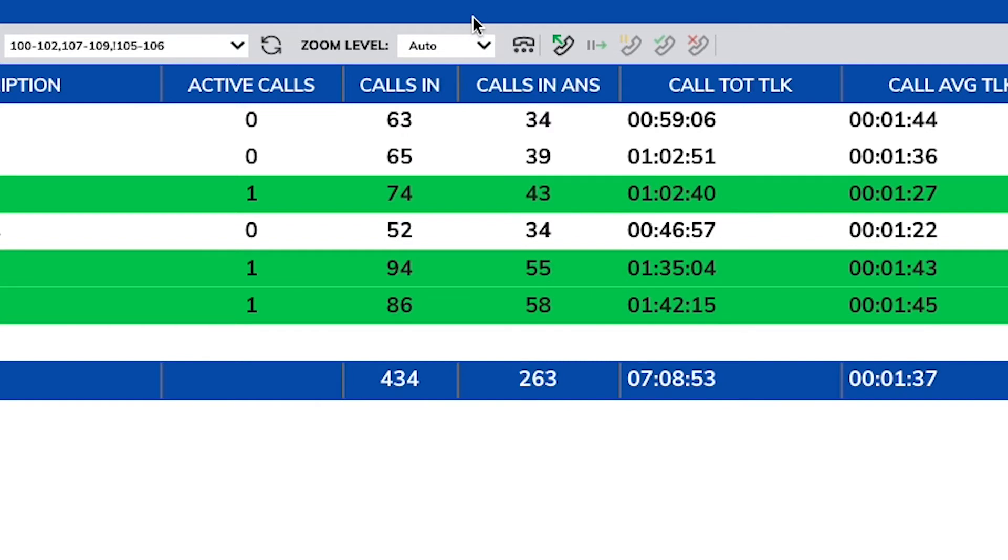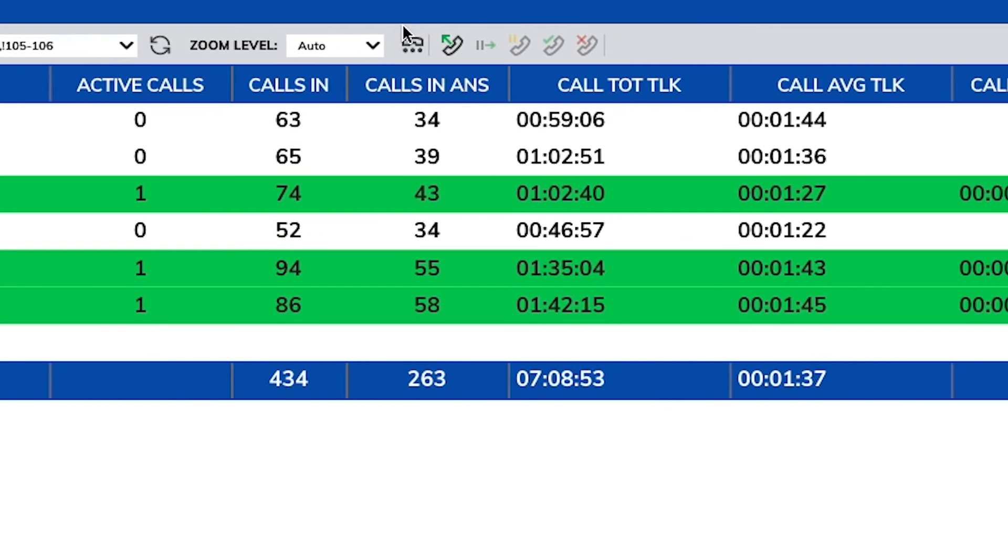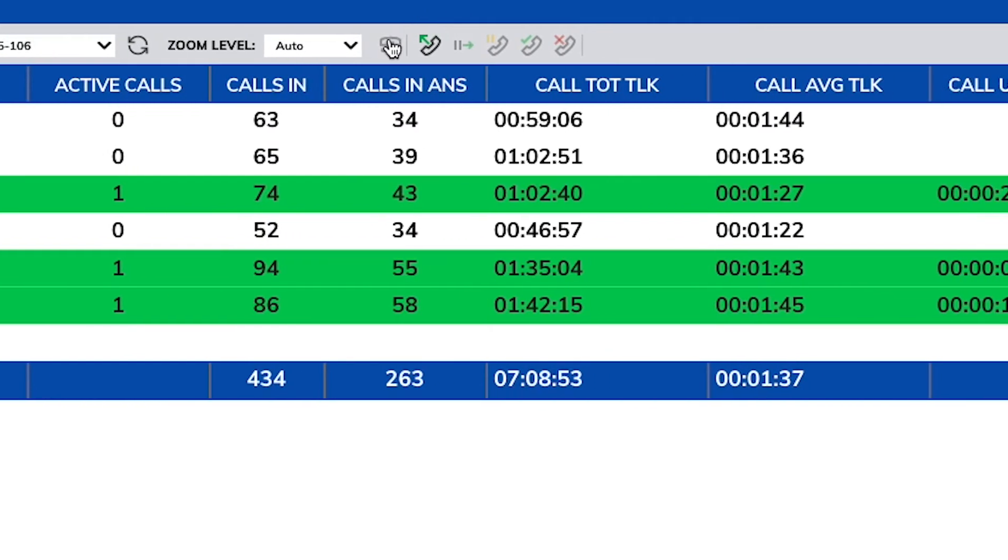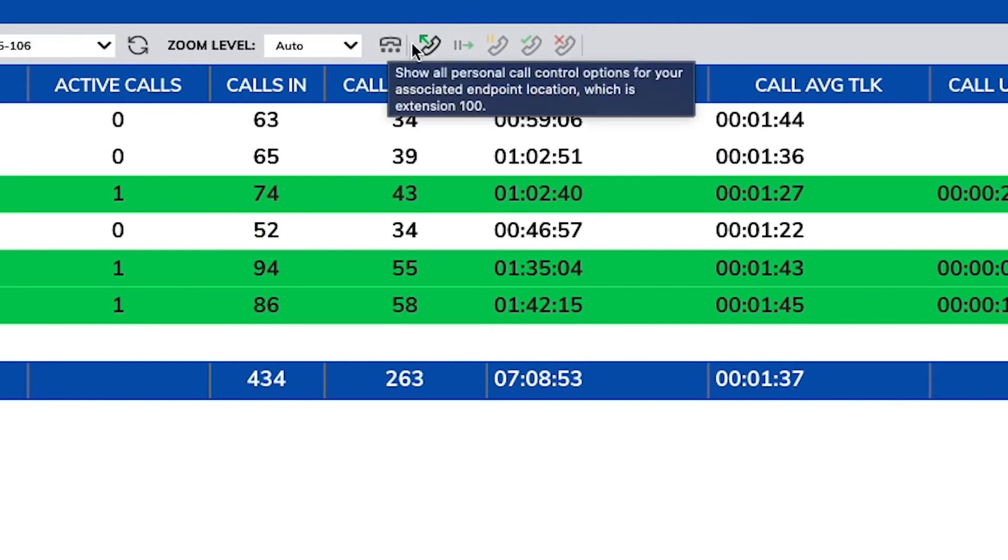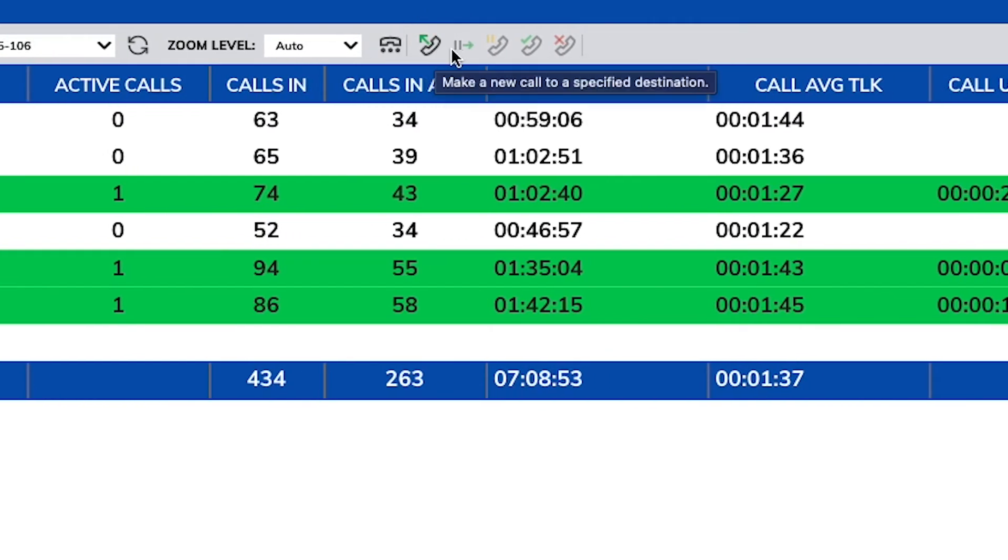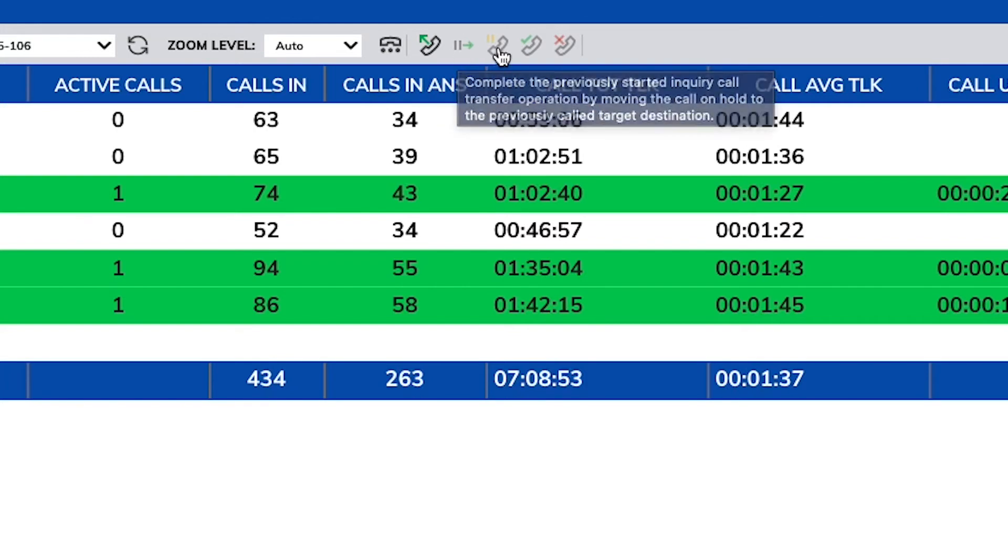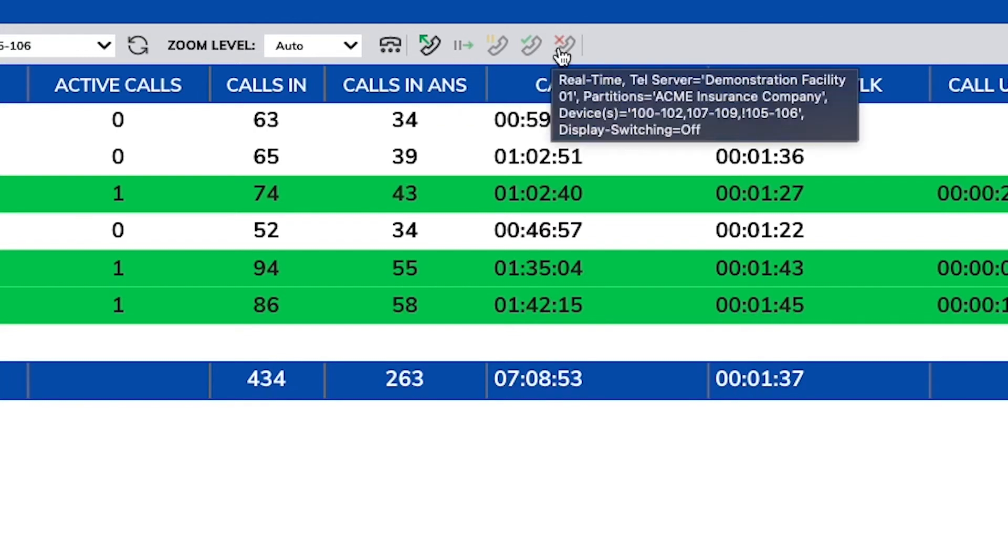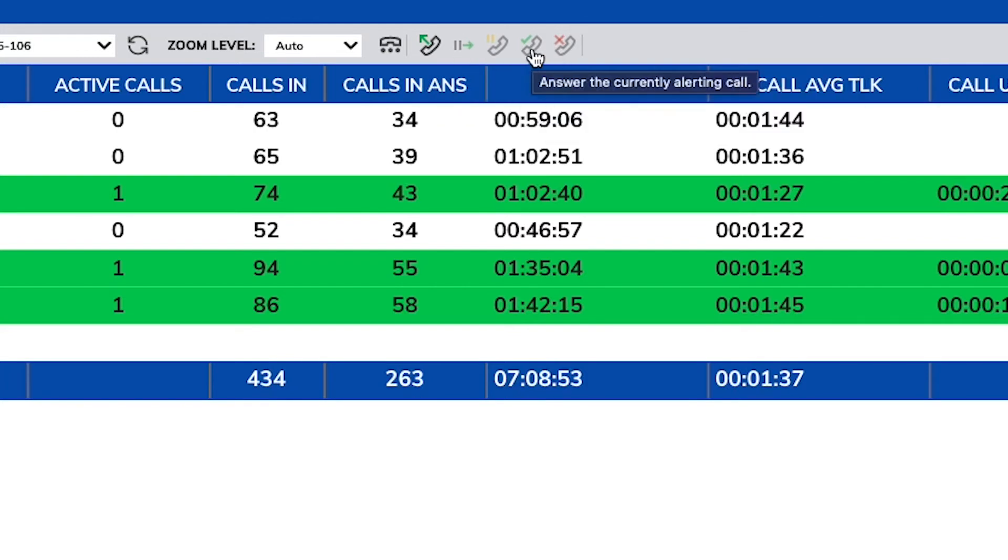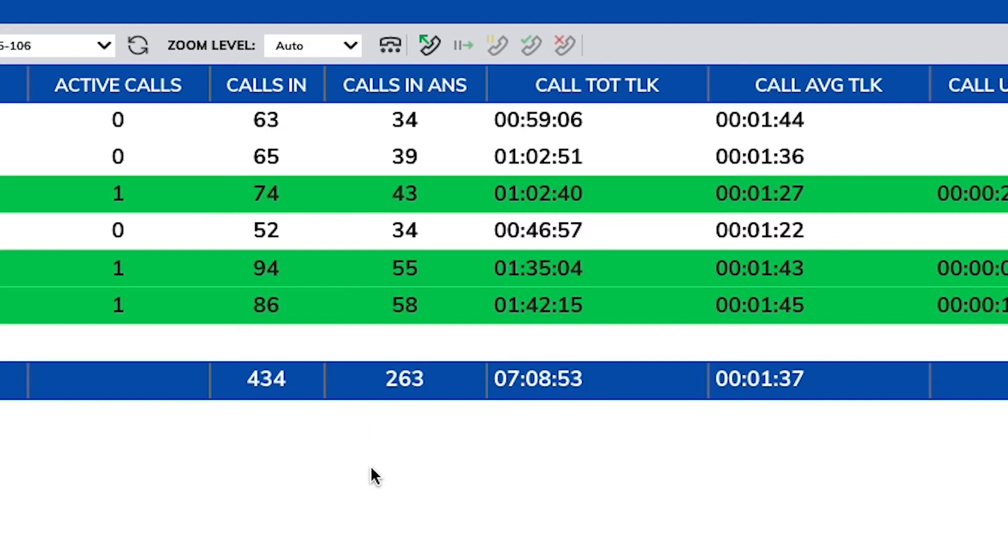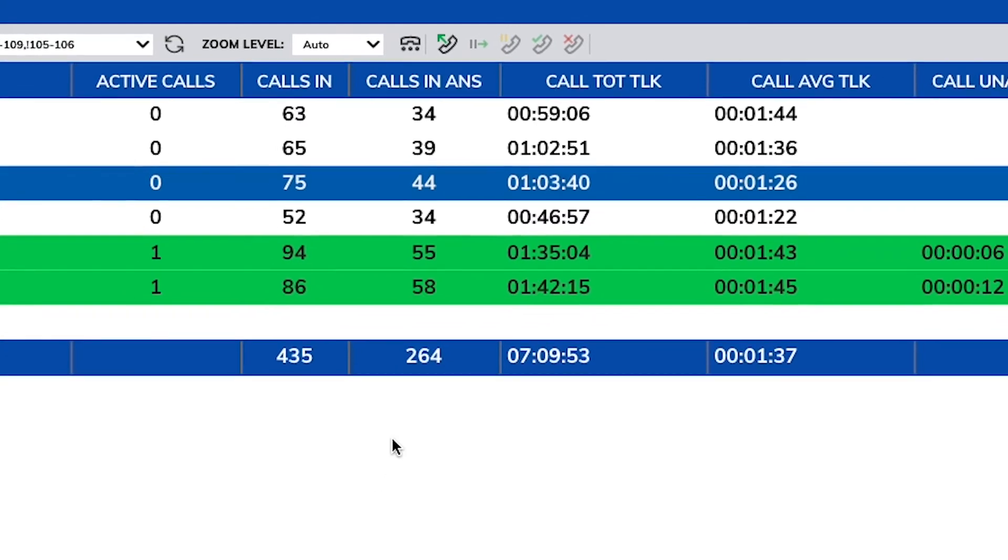As a user with an associated device, you will see the control features when select reports are set to real time. You can use the control buttons on the report toolbar to perform various actions such as making new calls as well as holding and answering calls.